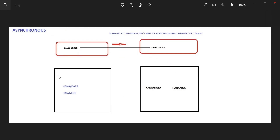The third one: asynchronous. When you create a sales order, it will send the request to the target database memory. It won't get the acknowledgement. It will forward the request and immediately do the commit. It won't check whether it reached the secondary database memory or whether it reached the secondary database persistence. When you say commit, it will forward the same copy to the secondary database and immediately do the commit.